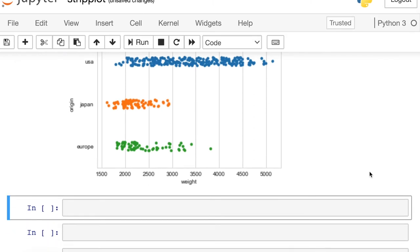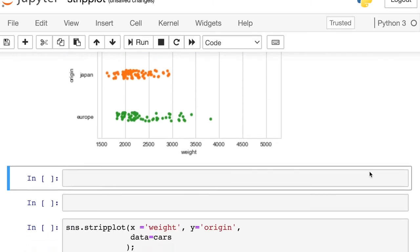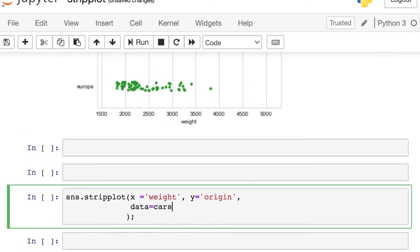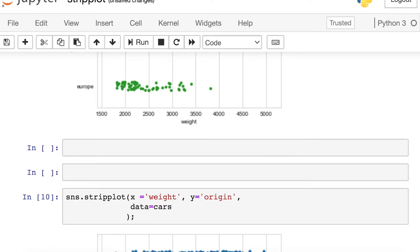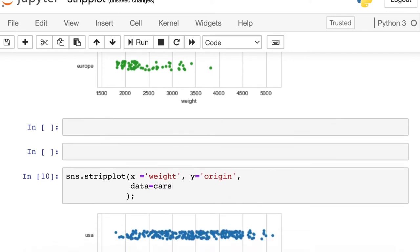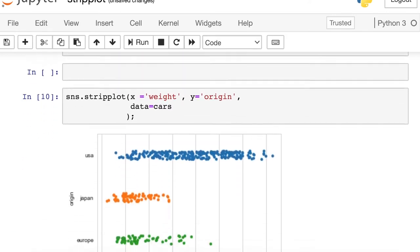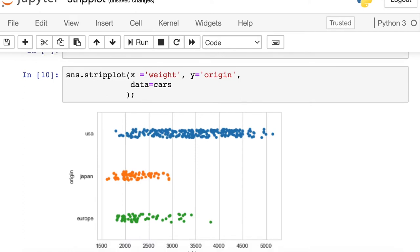One other thing I should point out, so you can pass the Panda series separately if you'd prefer, or you can pass the entire data frame to this data argument. And then all you have to do is reference the names of each of those columns. That produces the exact same graph.